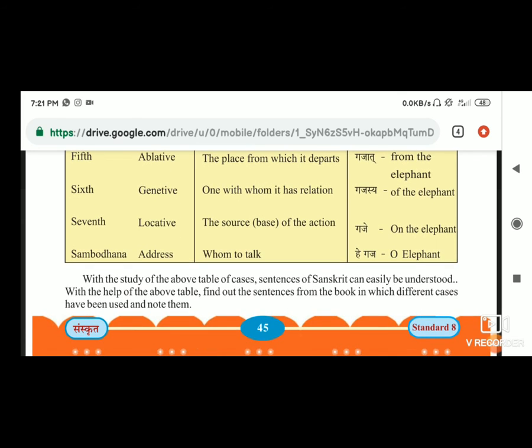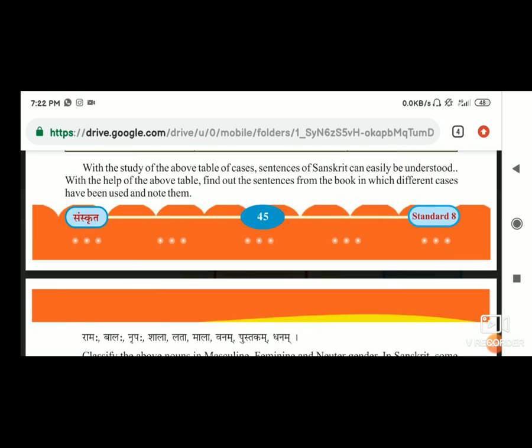With the study of the above table of cases, sentences of Sanskrit can easily be understood. With the help of the above table, find out the sentences from the book in which different cases have been used and note them.